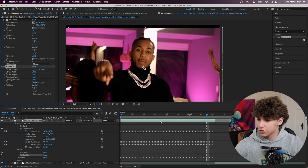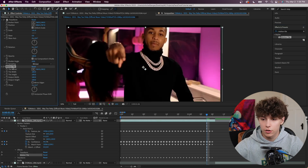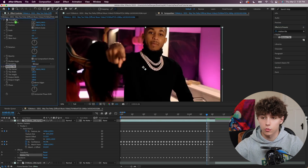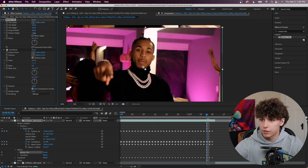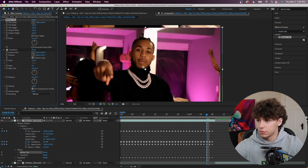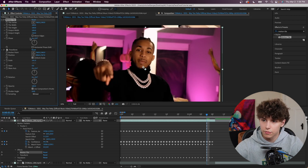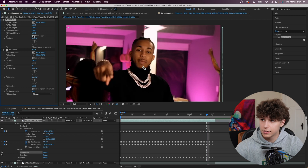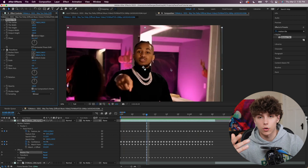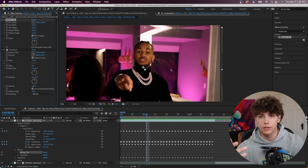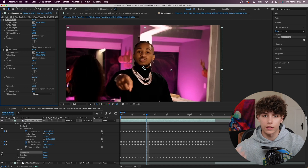Grab Motion Tile and drag that onto our composition. You want to place it above the Transform effect or it won't work properly. Increase the tile height to expand it — as you can see it duplicated our clip. If we mirror the edges, it makes it super seamless like it's not even there. This issue only occurs if your subject's head is higher in the clip.